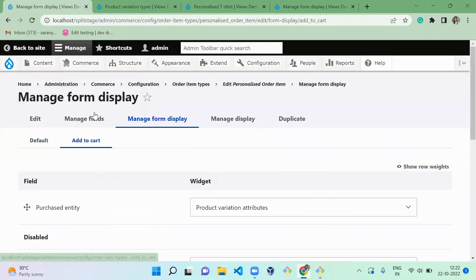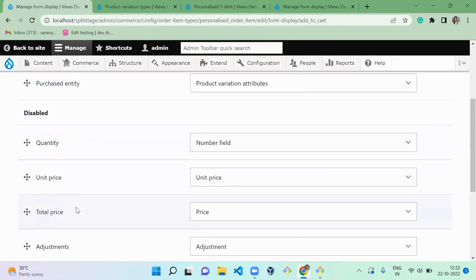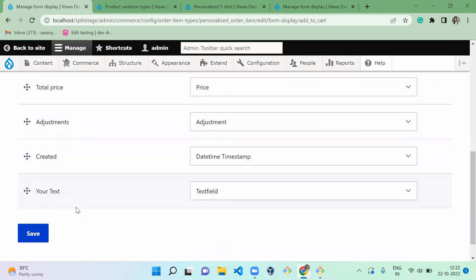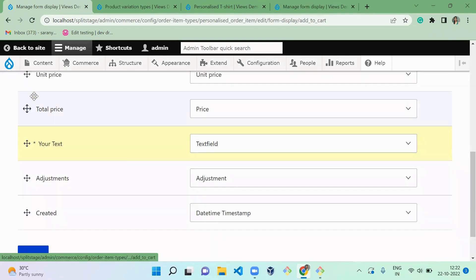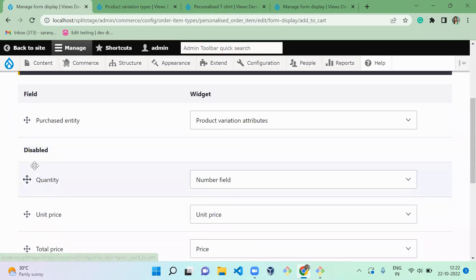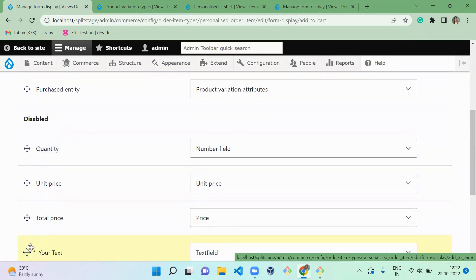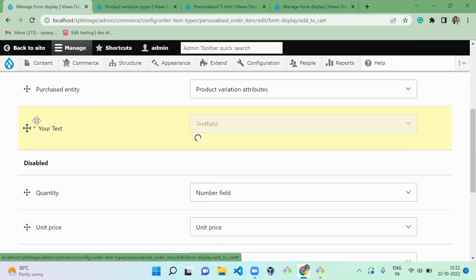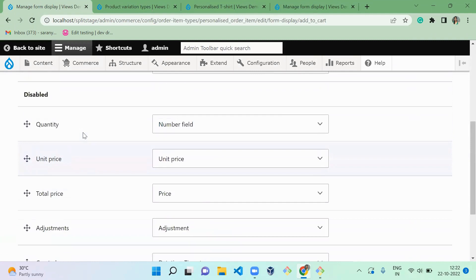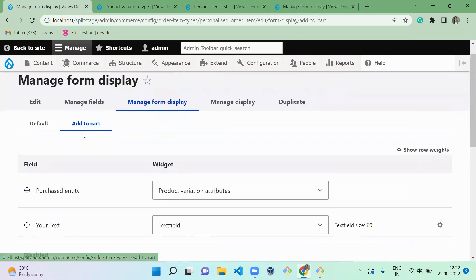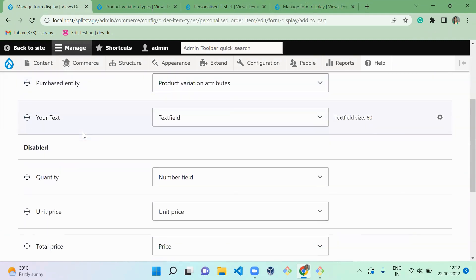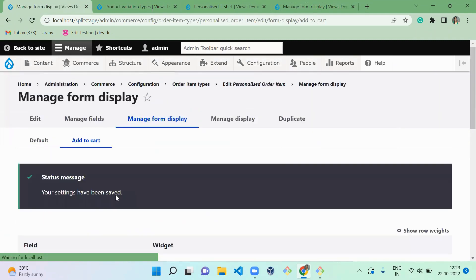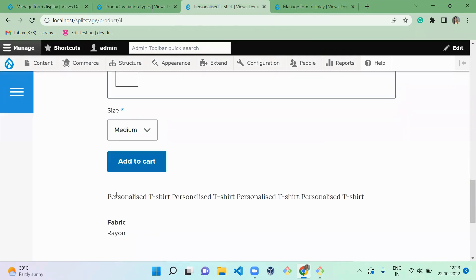In the order item type, go to your Manage Form Display. Here you have to configure your text on the add to cart display. Here it contains only purchased item. So I'm going to drag and drop the 'your text' to the top. So now we moved your text to the top on the add to cart form display.